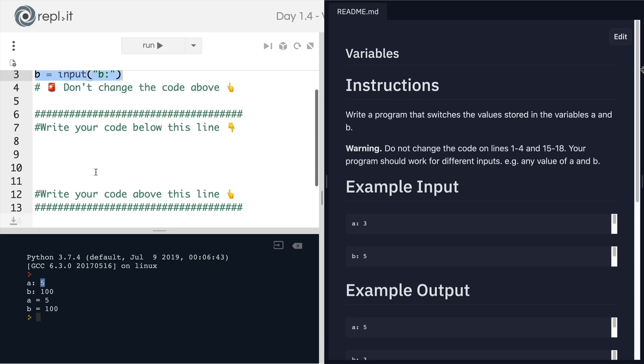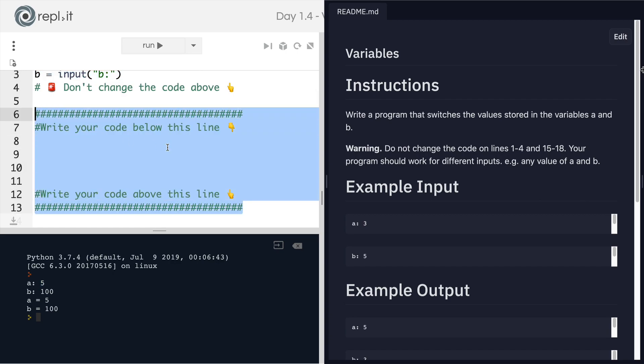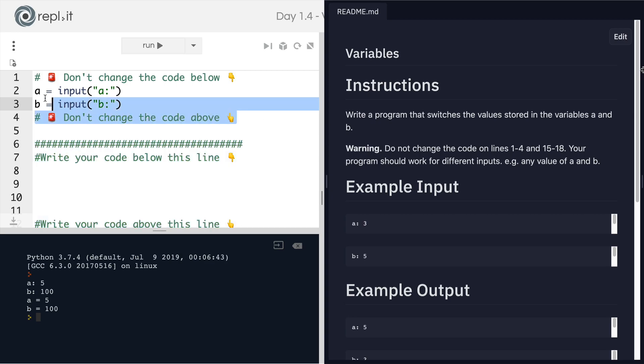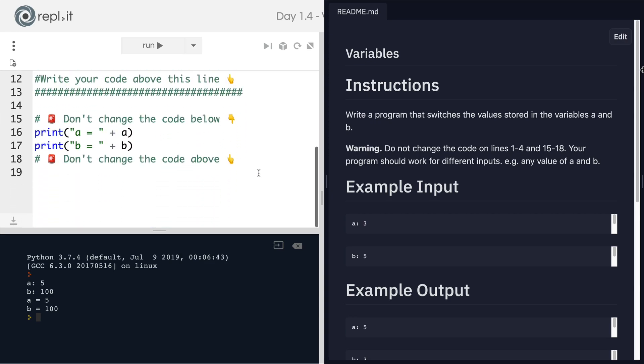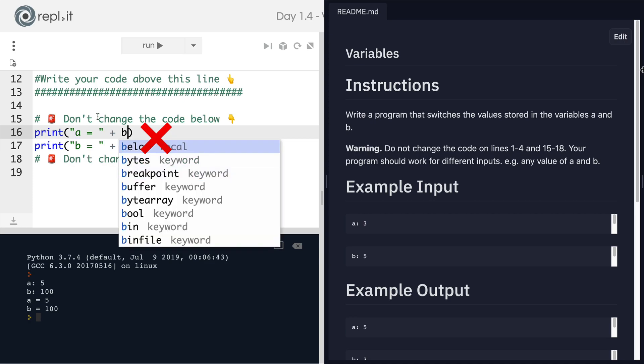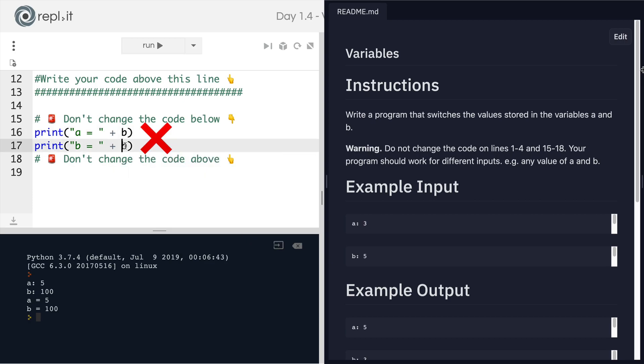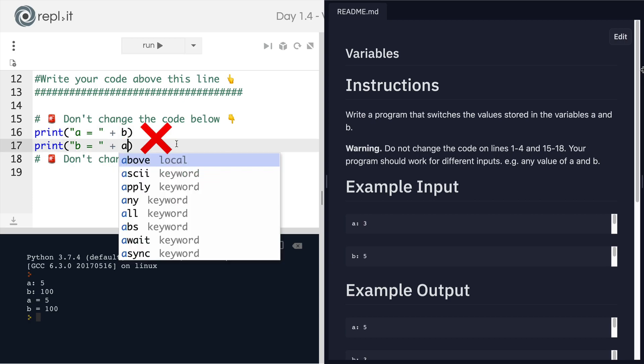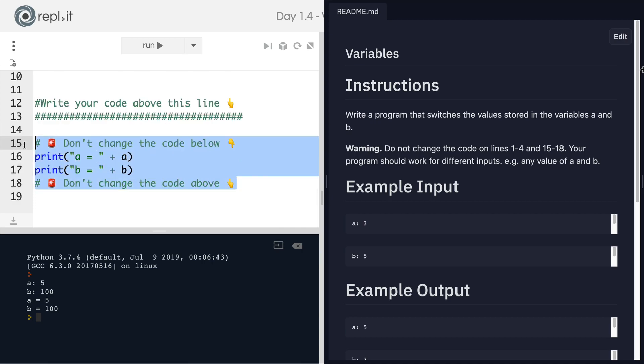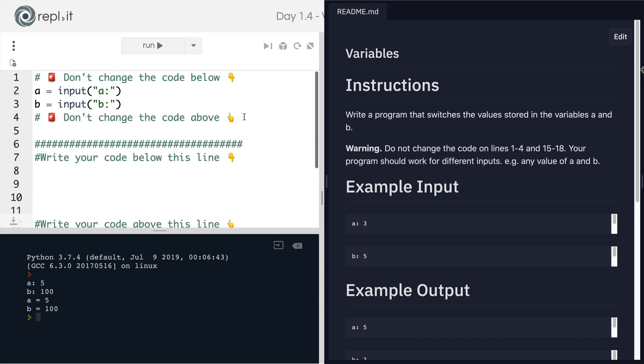And you're going to have to write your code in here. And it's really important that you don't change any of the code here or the code here. Now it's easy enough to simply just write print A equals B and B equals A, but this doesn't test you on anything. This is not the solution. This is wrong. Don't change the code here.